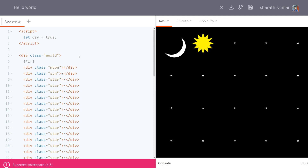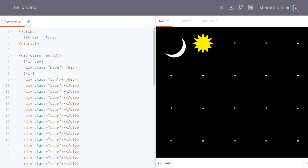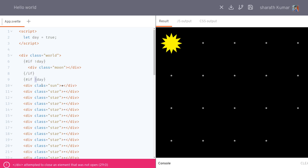For the condition, since day is a boolean I don't really need the strict equality sign — I can just use day directly. I end the if block with slash if — you can remember it as hash for opening and slash for closing. If it is day the moon shouldn't show, so I use exclamation mark: not day. For the sun however I need the condition without the exclamation mark.